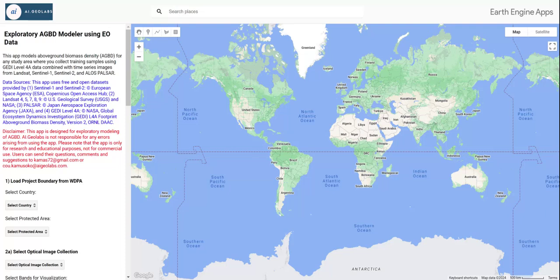Hello and welcome to this tutorial. In this video, I'll be showing how to use the Exploratory Above Ground Biomass Density Modeler app, which I developed in Google Earth Engine. The app is designed to model above ground biomass density using a combination of the GEDI Level 4A dataset, optical and synthetic aperture radar imagery, as well as spectral indices. Please note that this app is for research and educational purposes only — it's not for commercial use.